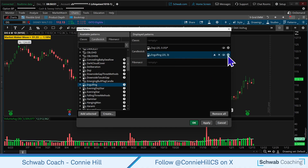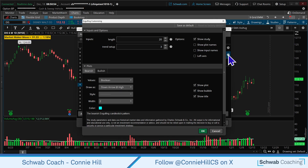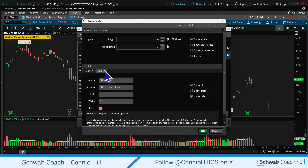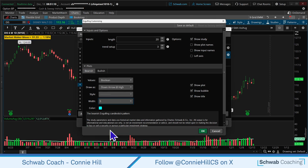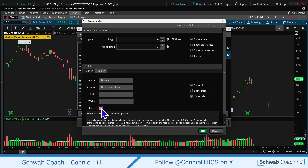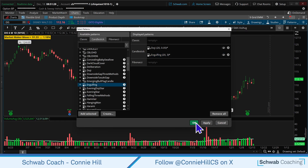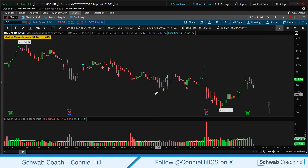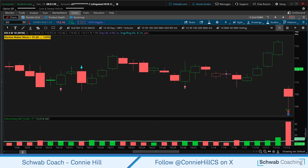Next up, the Engulfing pattern. We're going to do the same thing — select on the gear. What I want you to notice is that there is a bearish and a bullish engulfing candle. The bearish one is a down arrow at the high — I'm going to make that a width of five as well, and the color is that cayenne light blue. The bullish engulfing candle is set at a width of two — we're going to change it to five — and we'll keep that color of pink. Let's select OK, and we're going to select OK again.